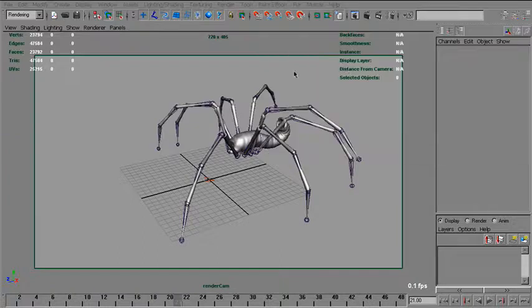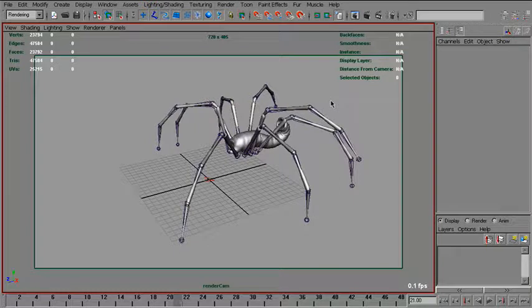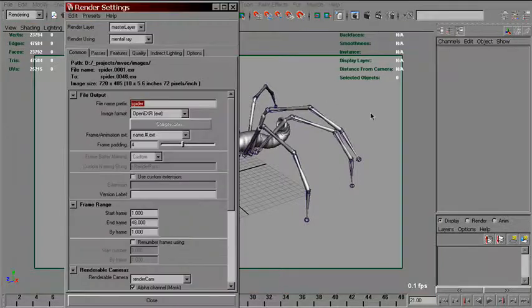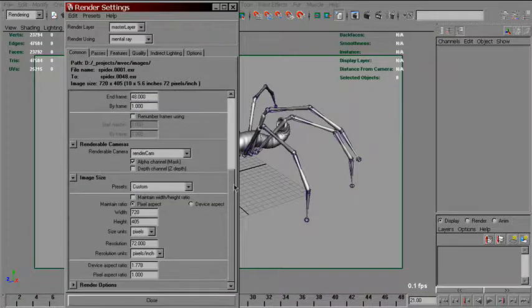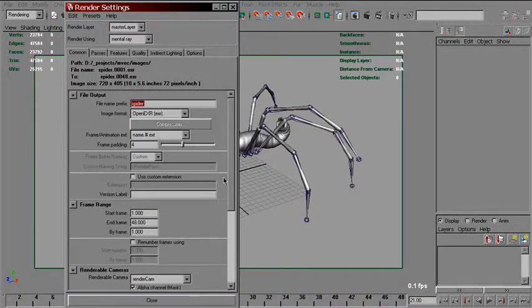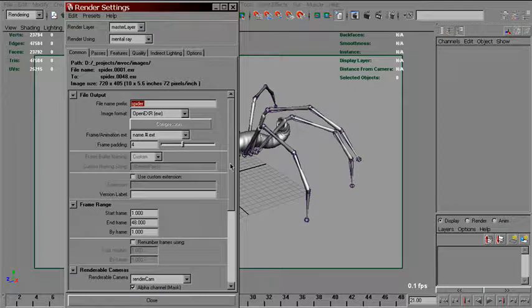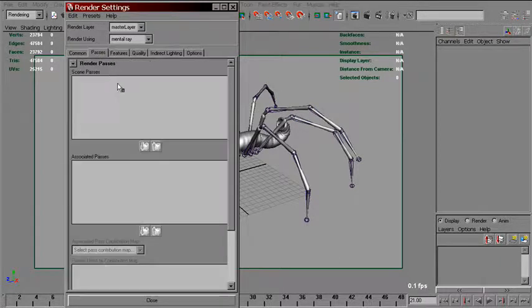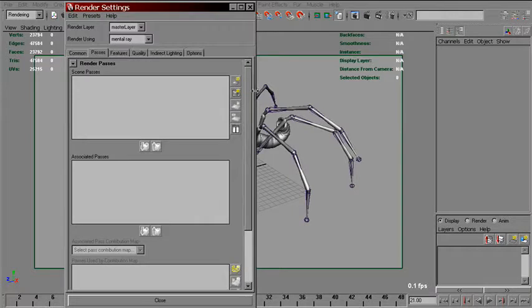Actually, since Maya 2009, we have yet another way to output motion vectors which is pretty handy also. It doesn't involve LM to DMV shader. It's using a built-in Maya passes system.